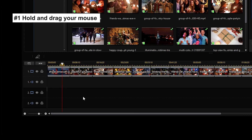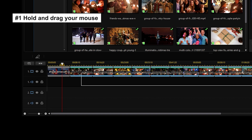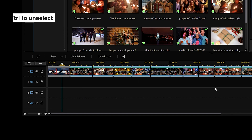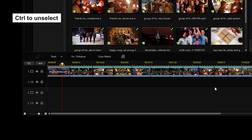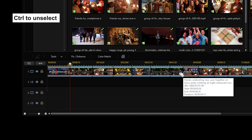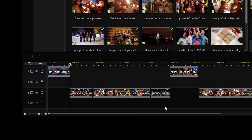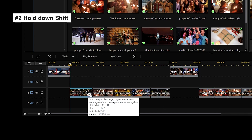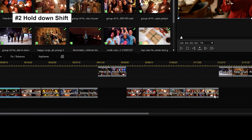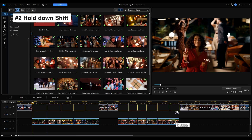First method: hold and drag your mouse to select all the clips. If you accidentally select clips that you don't need, just hold down the control key and click the clips you don't want. Second method: select the first clip and while holding down shift, click on the last clip. These are two ways you can choose all the clips you need at once without selecting each one individually.